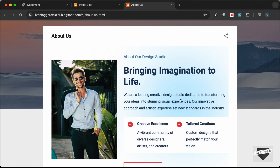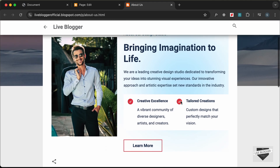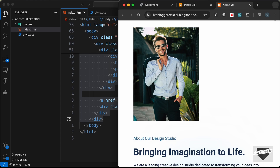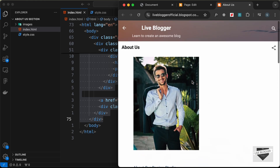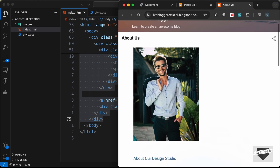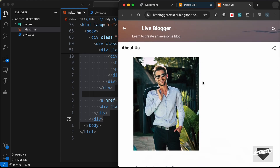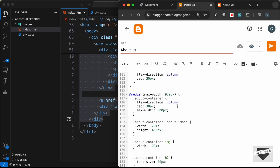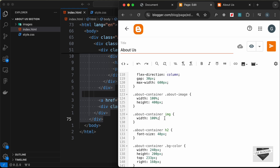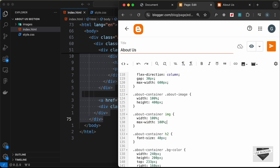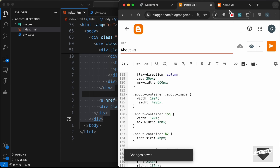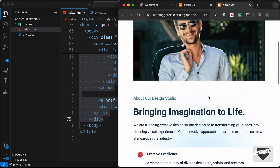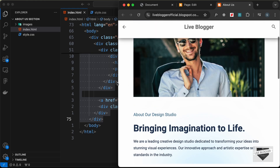Everything looks correct. Now let's check smaller screens — decreasing the browser window width shows the image is too small because we set a max-width in the desktop version. Go back to the page and inside the media query for max-width 970 pixels, set the image max-width to 100 percent. Update, go back and reload — now it looks correct on smaller screens as well.